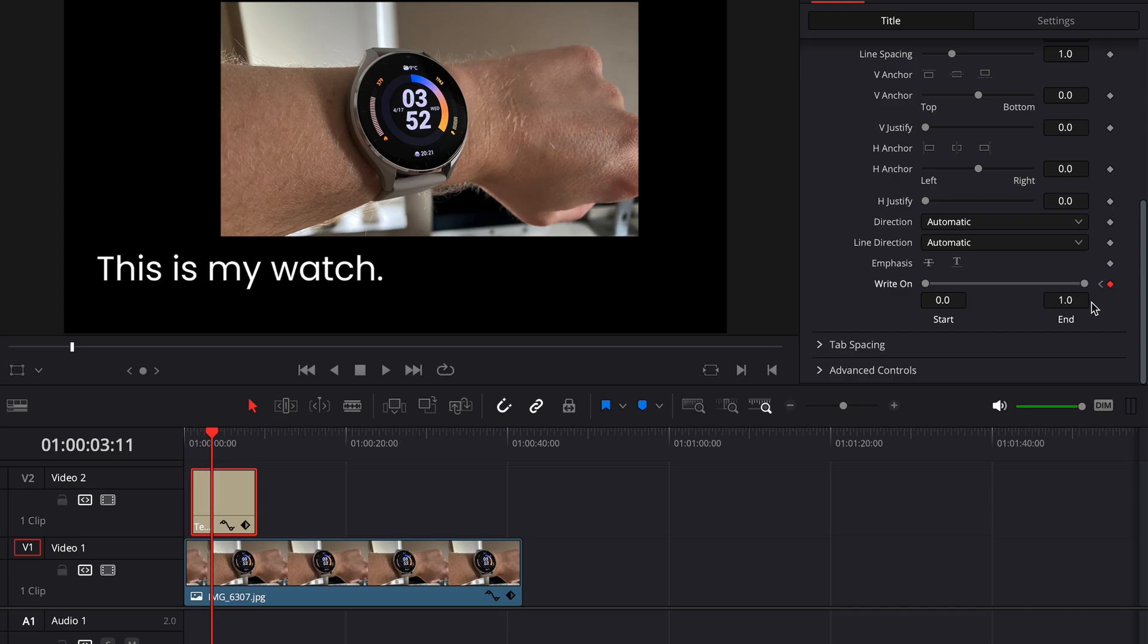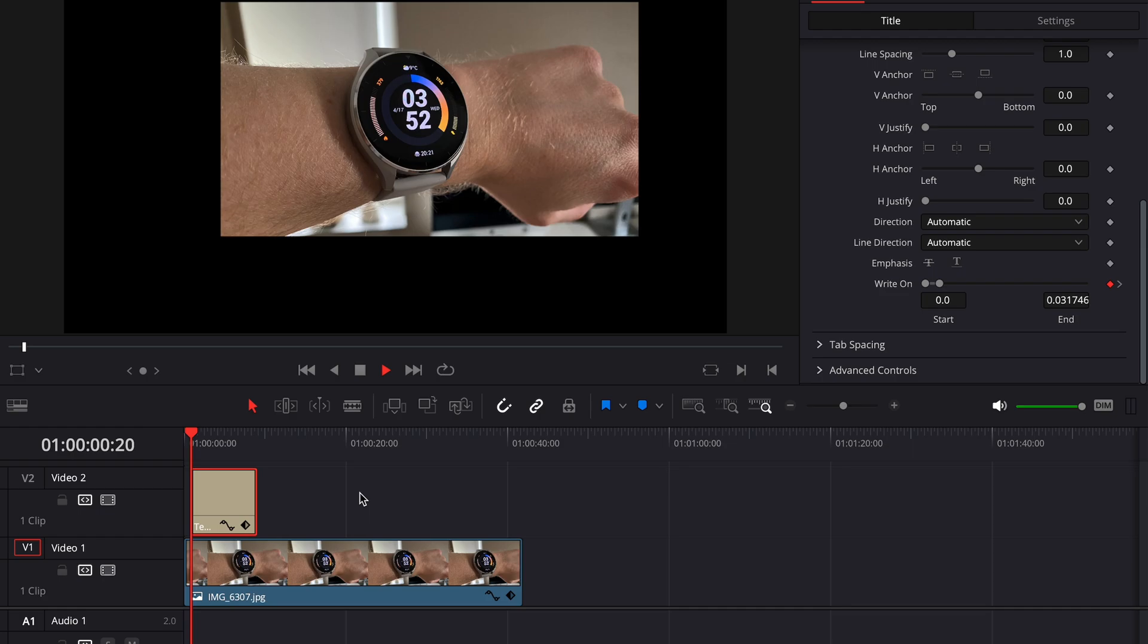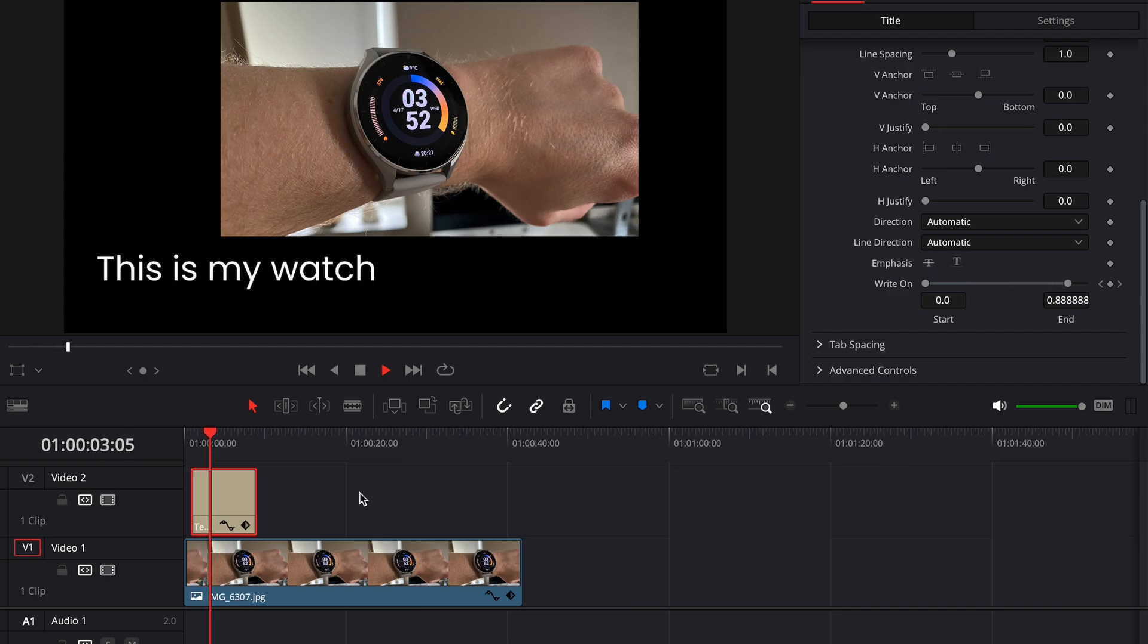This now automatically also creates another keyframe at this specific point in the timeline. So if we now play back our little clip, it looks something like this. Neat!